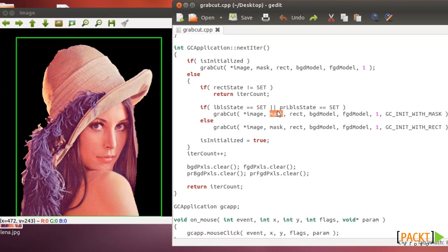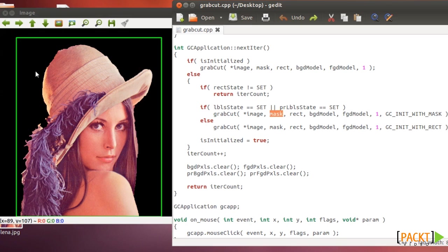So specifically you give the algorithm the specific mask that you want using the four constant values to specify the background and foreground. Or you can use the rectangle.